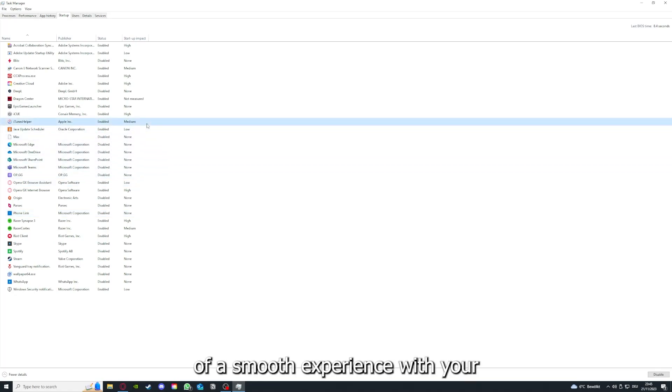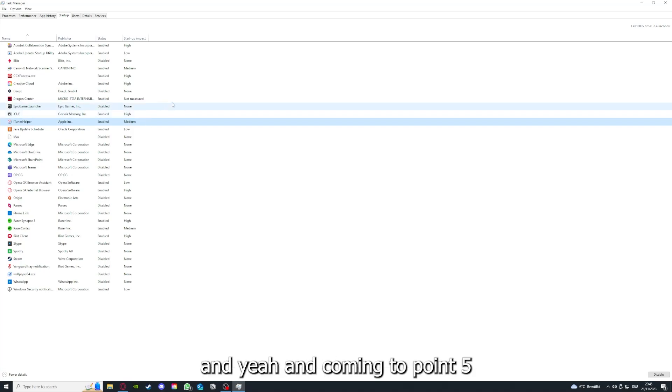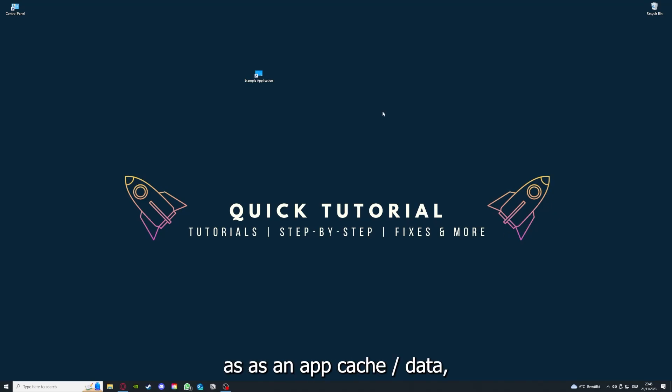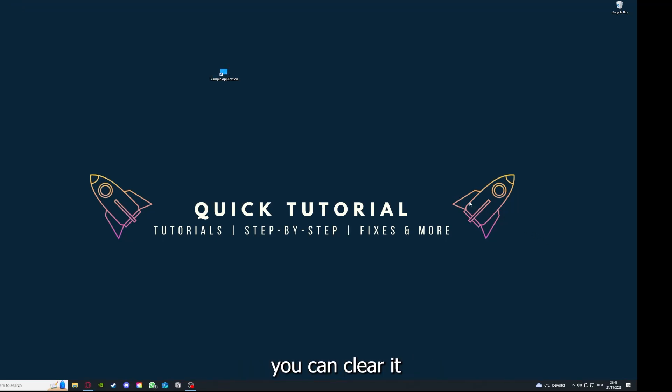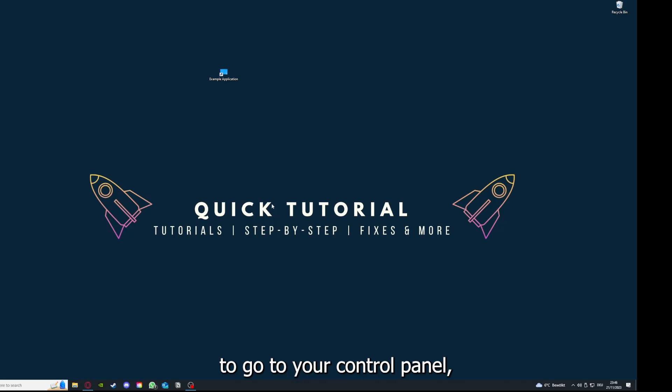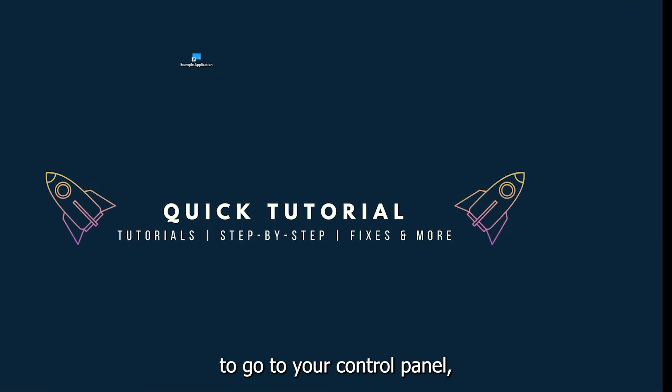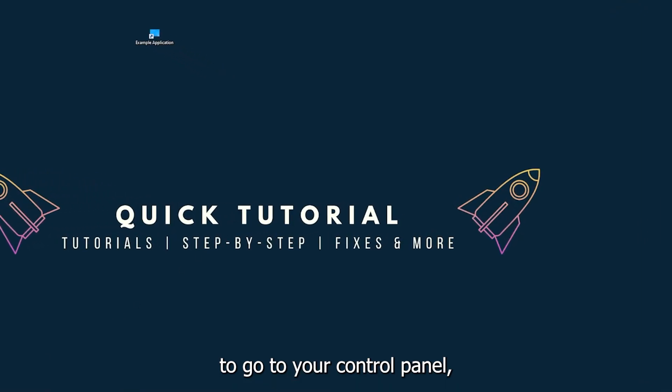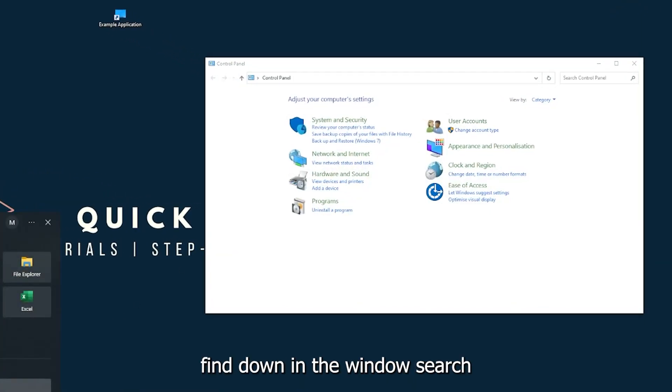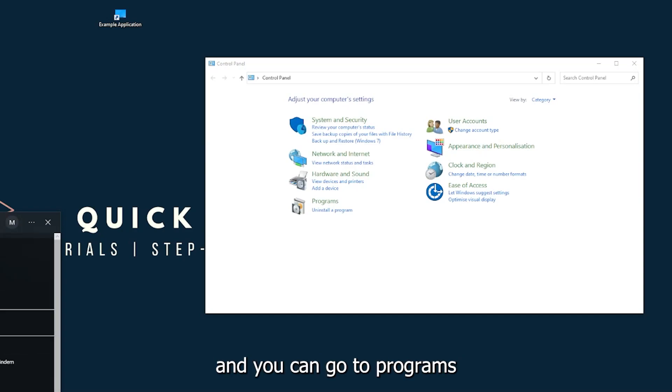And coming to step 5, if your application has an app cache or data, you can clear it. And if that doesn't work, you will have to go to your control panel which you can also find down in the window search.